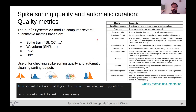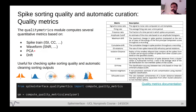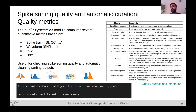In the quality metrics module, we have over 15 quality metrics implemented. They allow you to automatically curate or assess the quality of your spike sorting outputs. Some are based on spike trains, some on amplitudes and waveforms, some on PCA projections of each spike, and some assess whether units were drifted. These metrics allow you to characterize each unit and decide whether to keep it for downstream analysis.